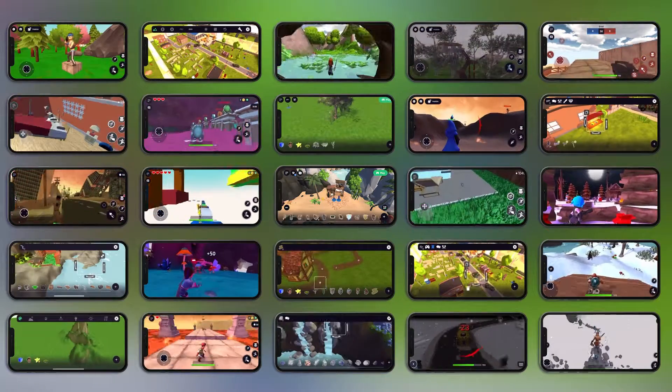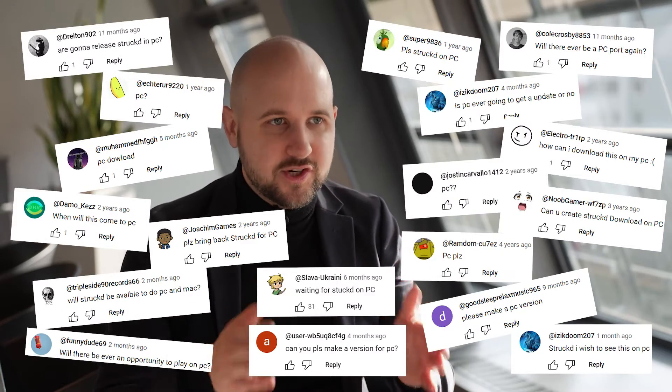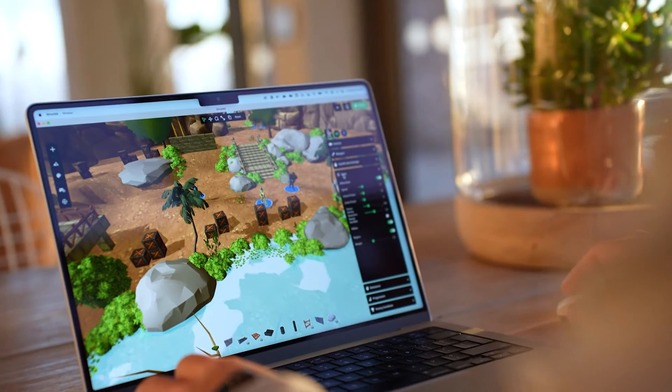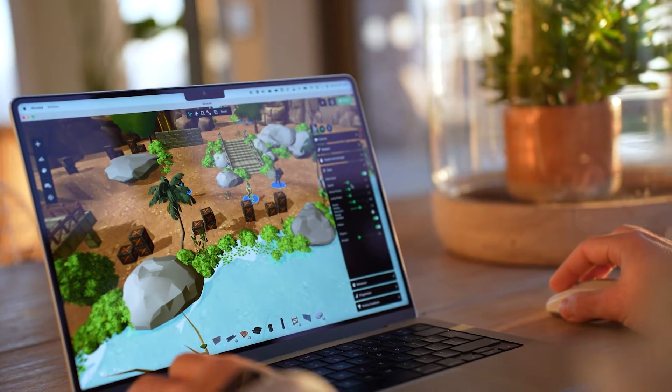One of the most common requests is to bring Struct to desktop and we just did it. Struct is now available for PC and Mac.